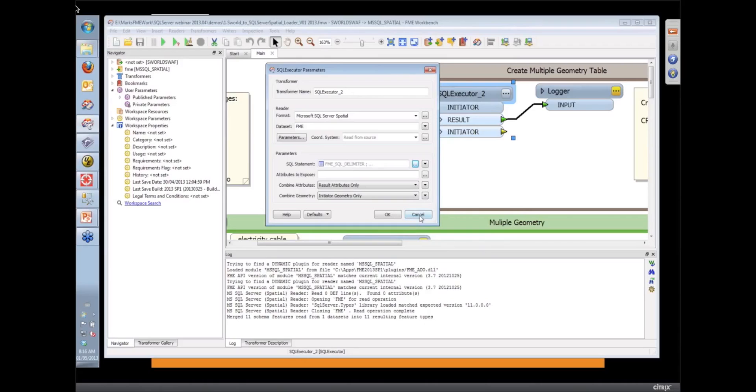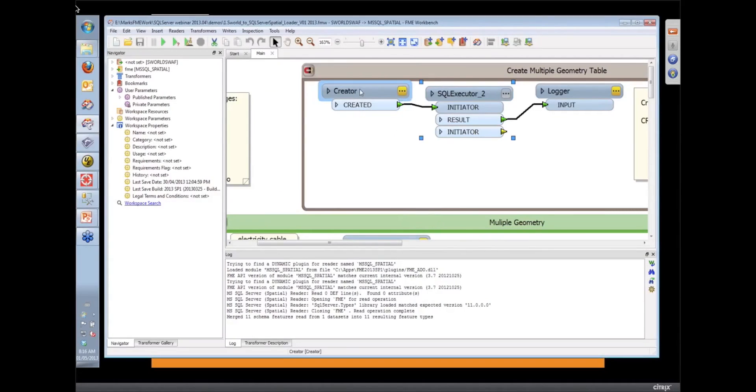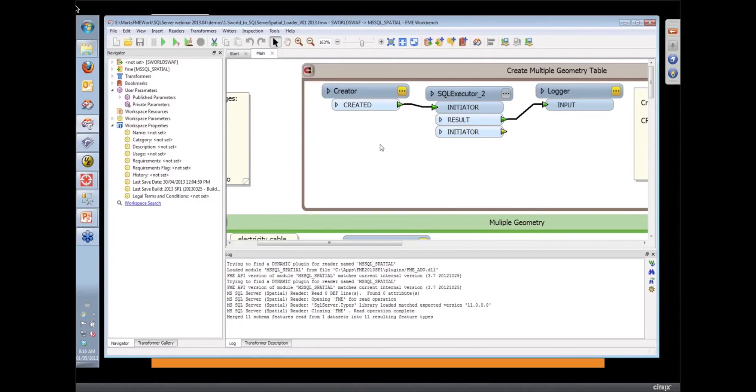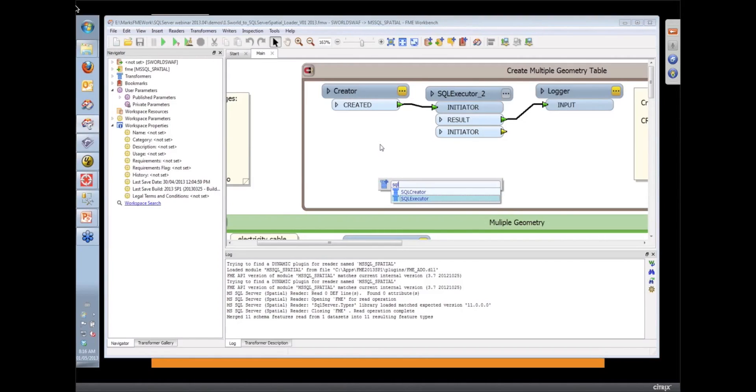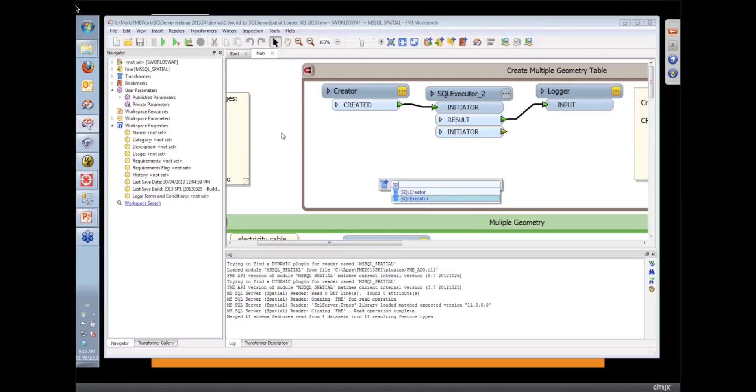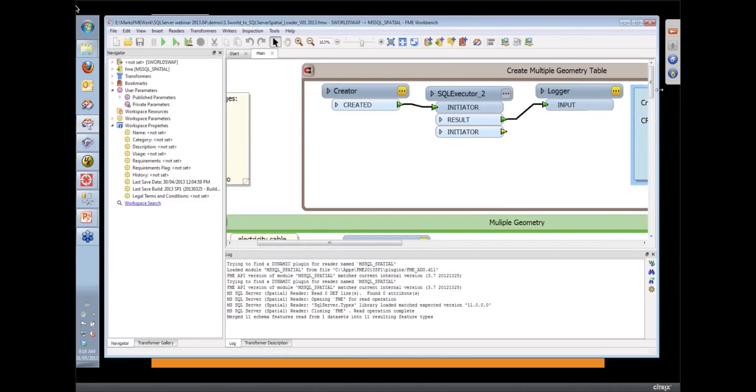So when we run this workspace, the creator transformer makes sure that this happens first. There is also another sister transformer for the SQL Executor, which I could have used here, called the SQL Creator. And that guarantees that the SQL is the first thing executed before any data is read from the database.